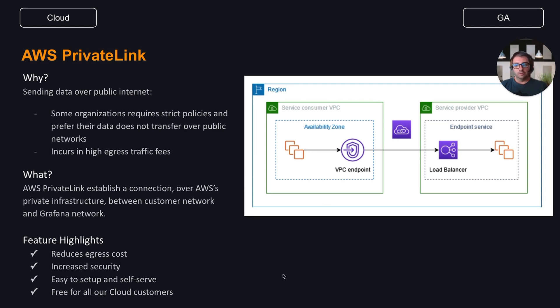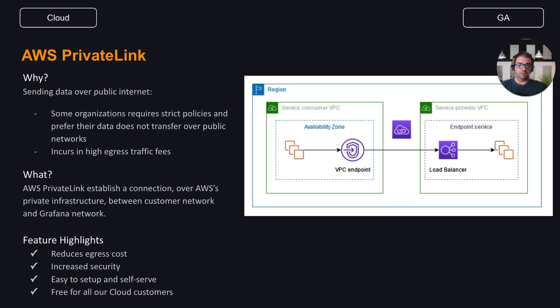Note that both VPCs, consumer and provider side, must be in the same AWS region. If your VPC is in a different region, you should first configure a VPC peering to another VPC in the same region as the Grafana Cloud VPC. You can find out which region your Grafana Cloud stack is deployed to on your Stack Details page at Grafana.com.